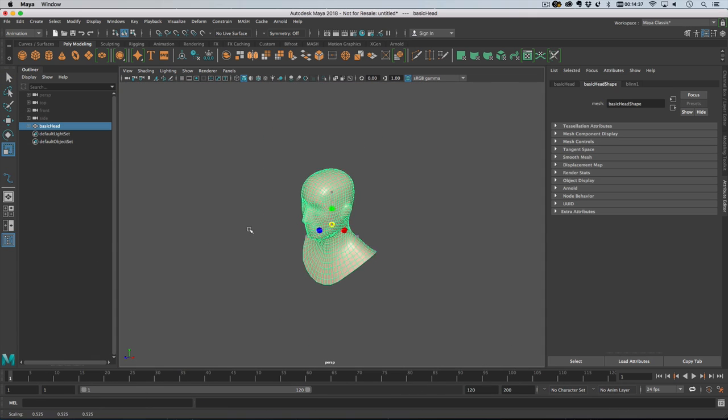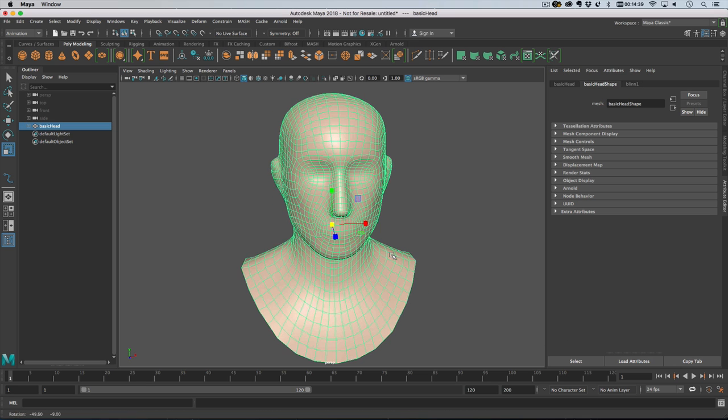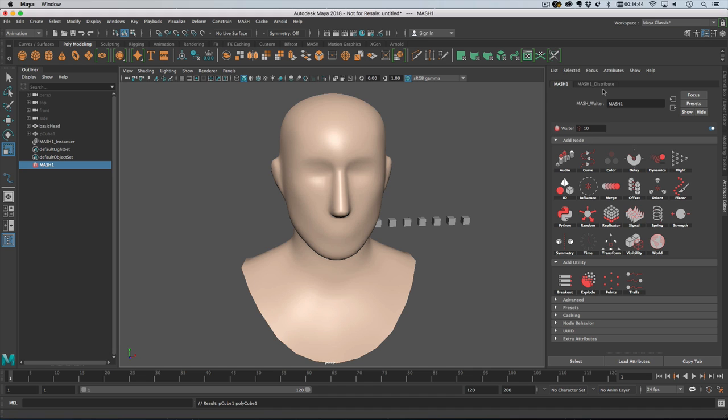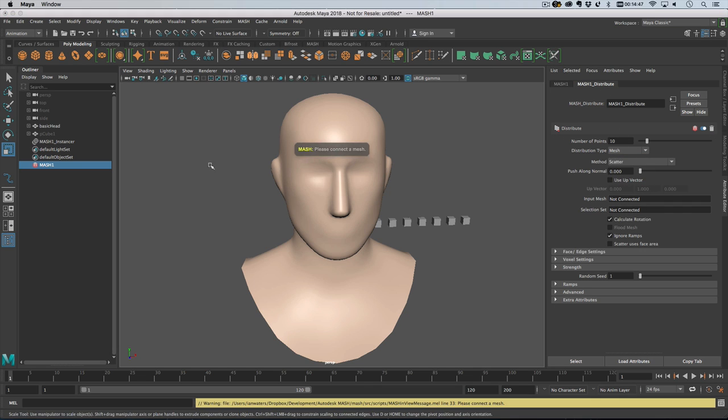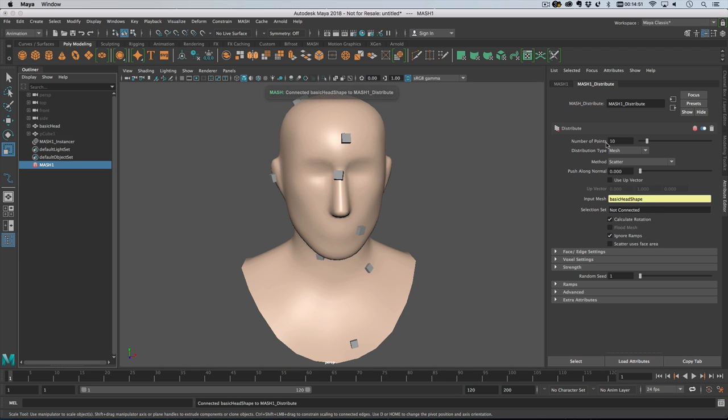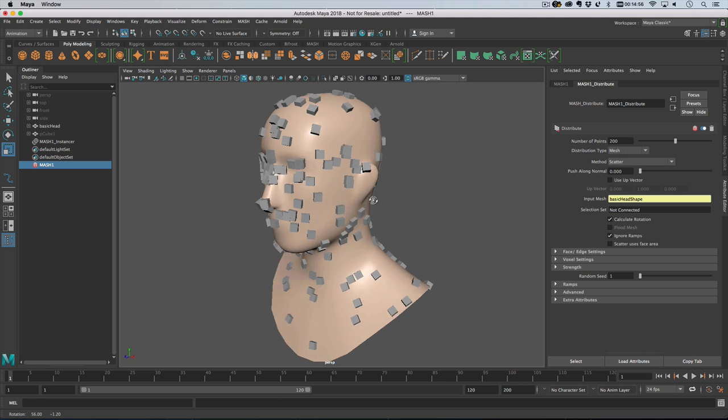I'm going to shrink that down and then I am going to create a mash network. We'll change the distribution type to mesh and then drag in the basic head to the input mesh there. We'll put on a hundred points, now let's put on 200 for now and there are points.